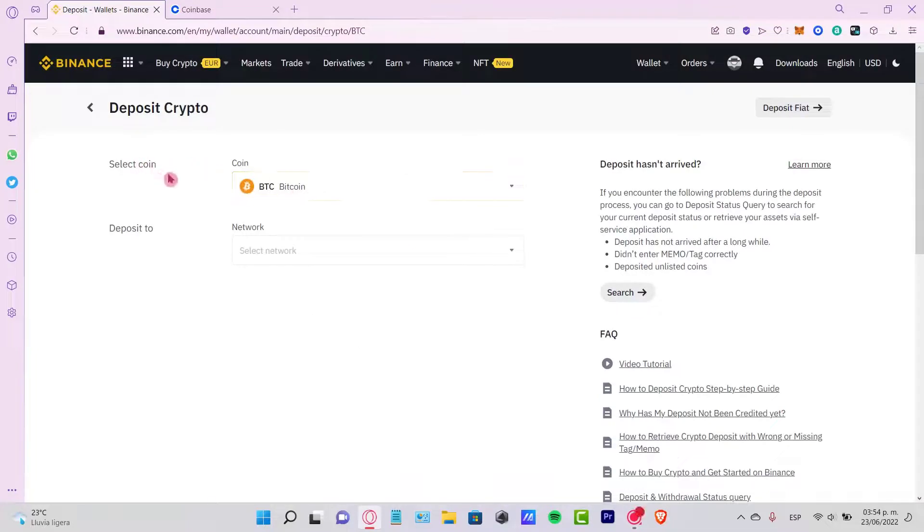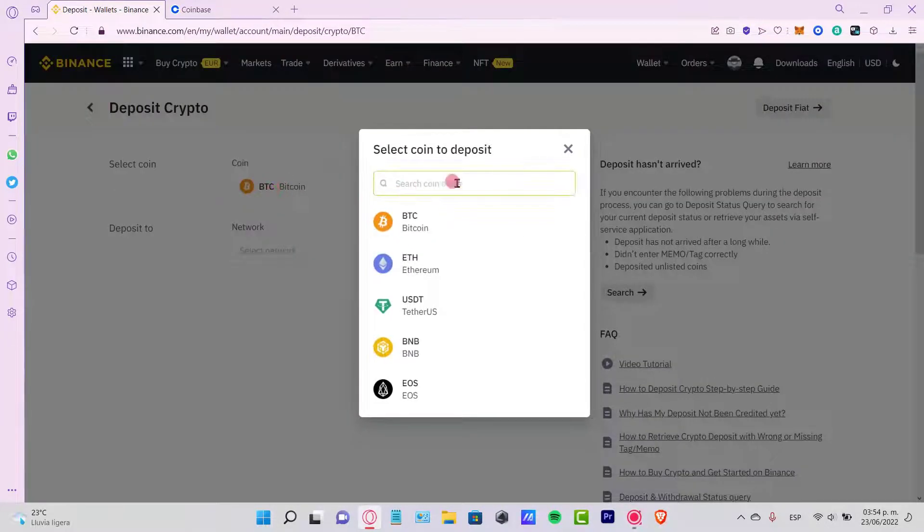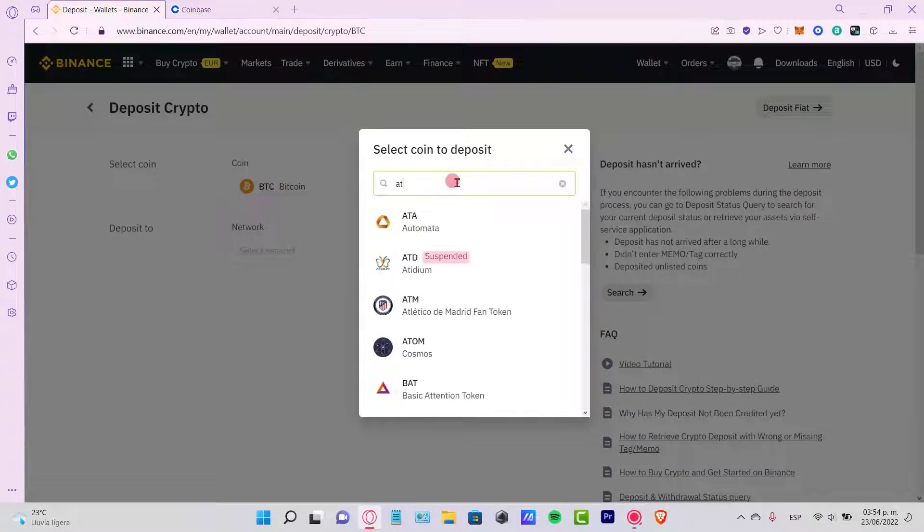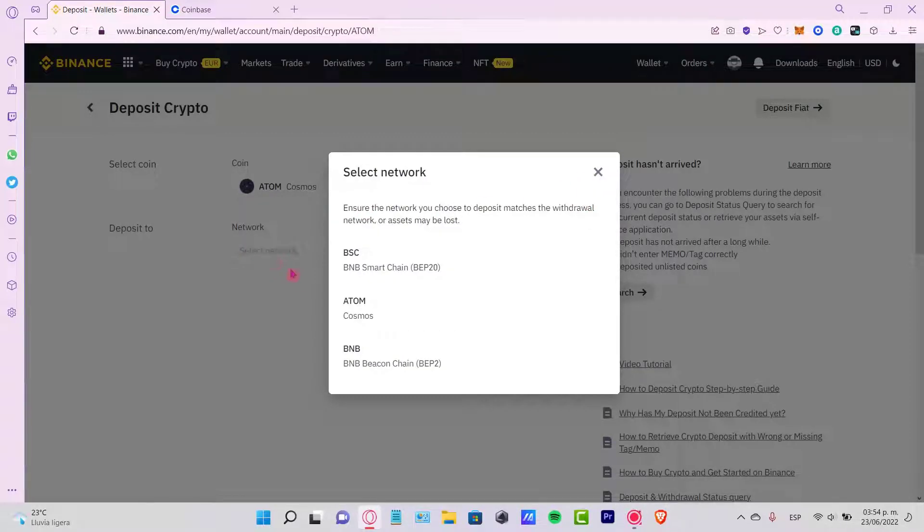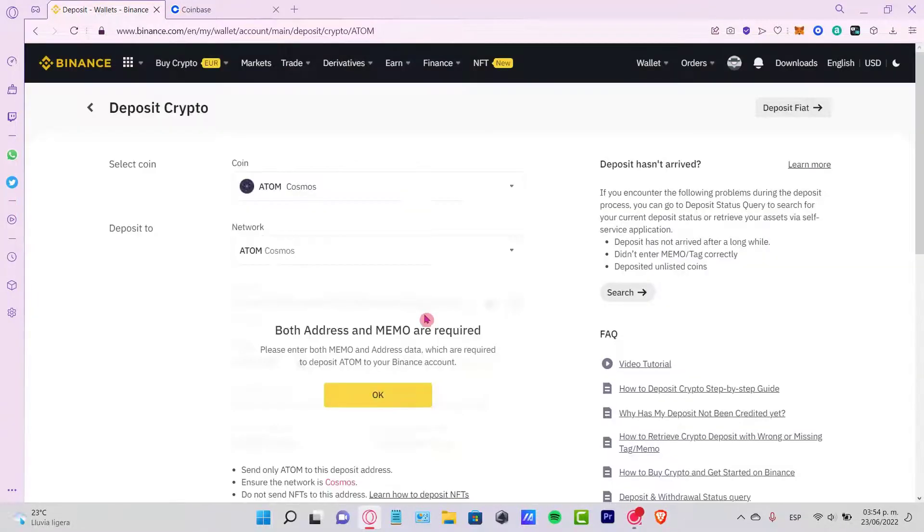Now, you want to select the coin that you want to receive. In my case, that will be Atom. Deposit to the network that matches yours. In our case, let's select the Atom.